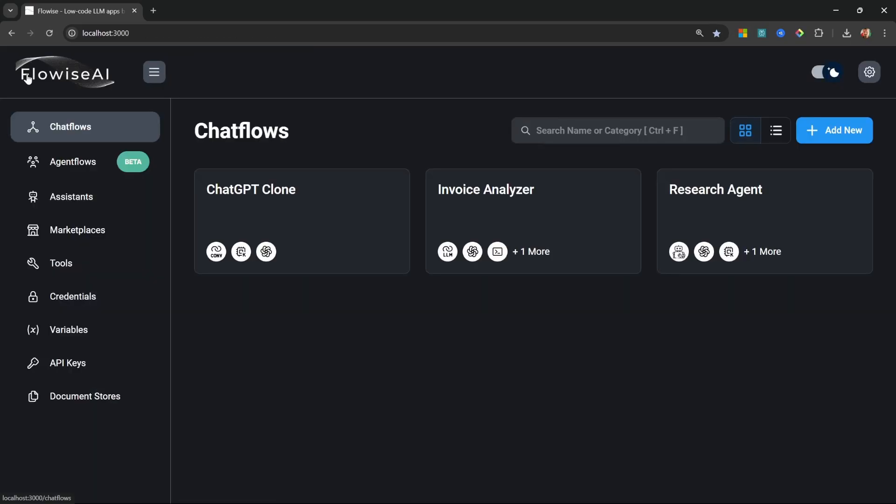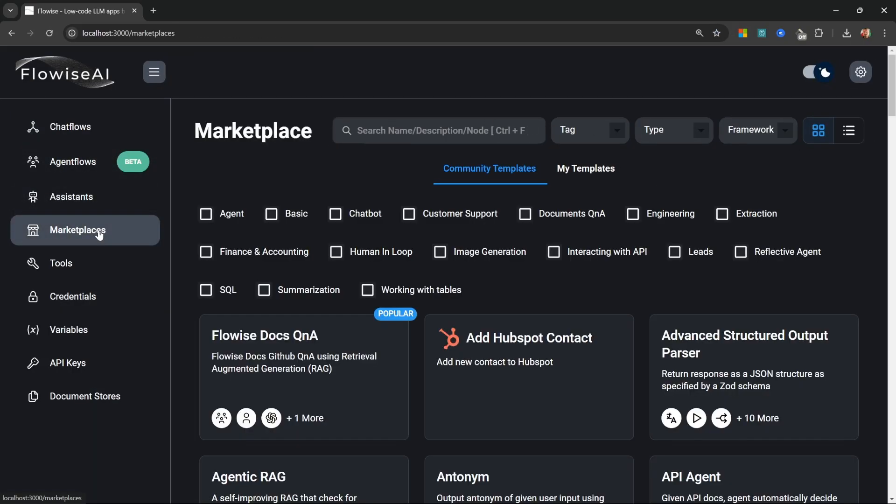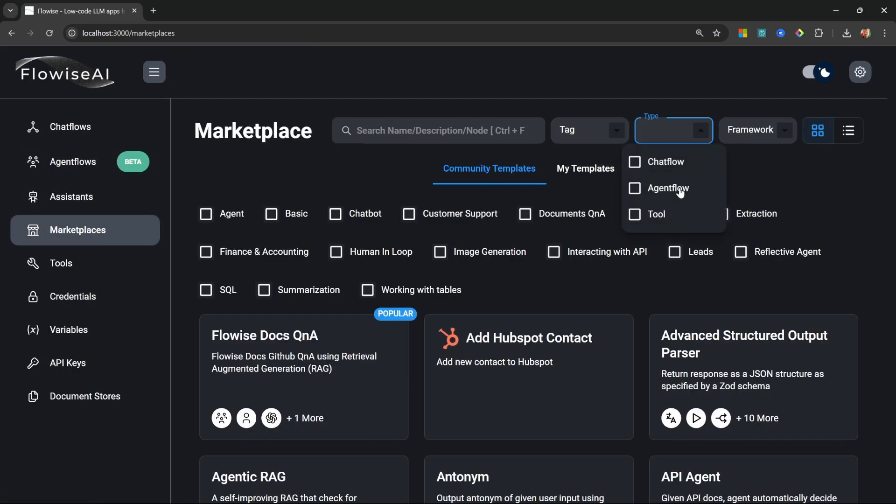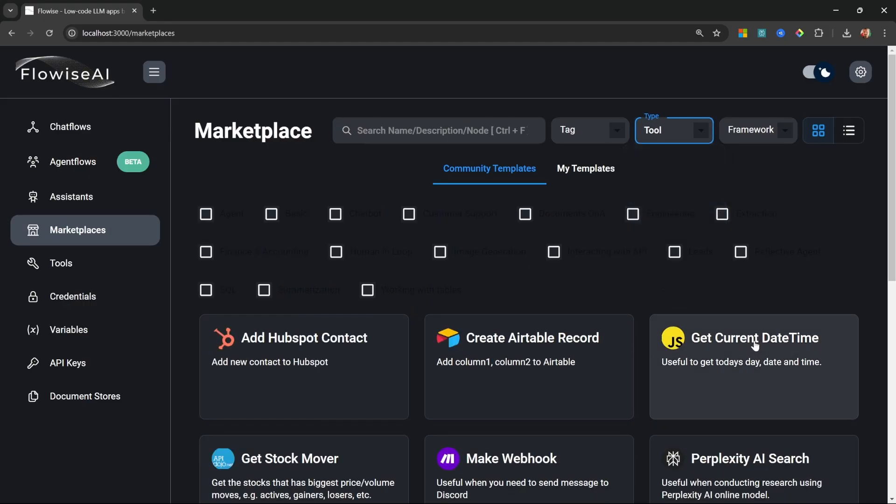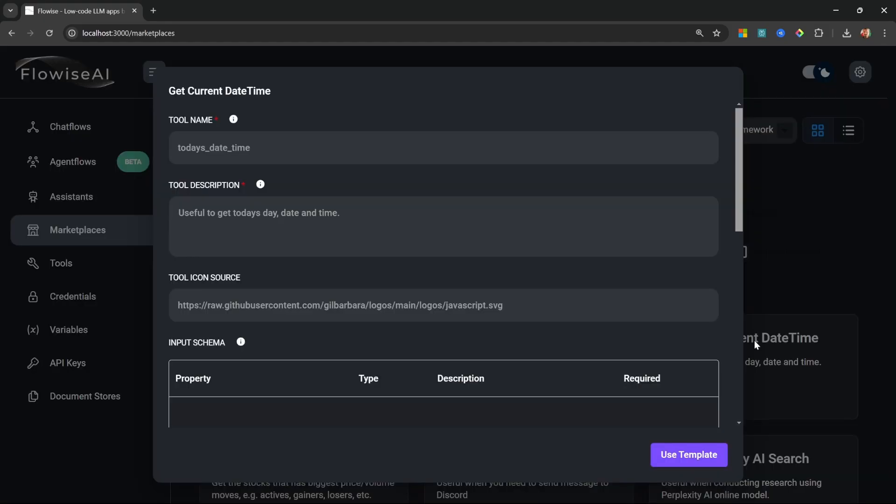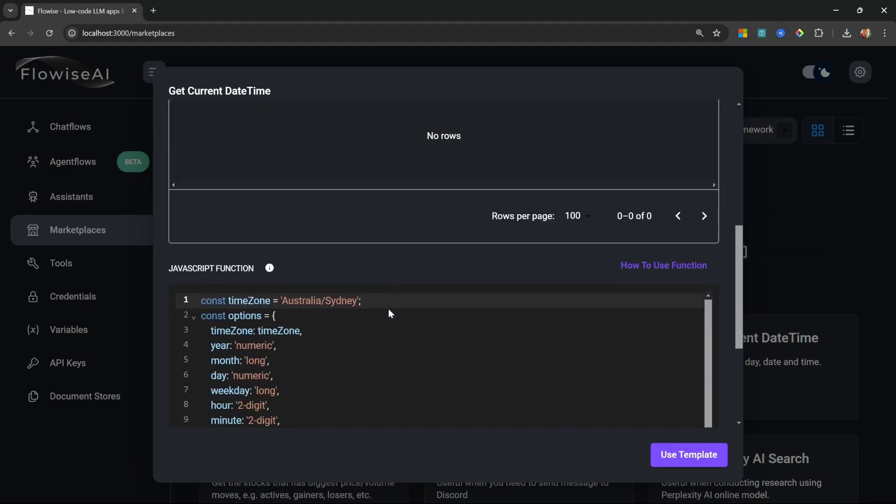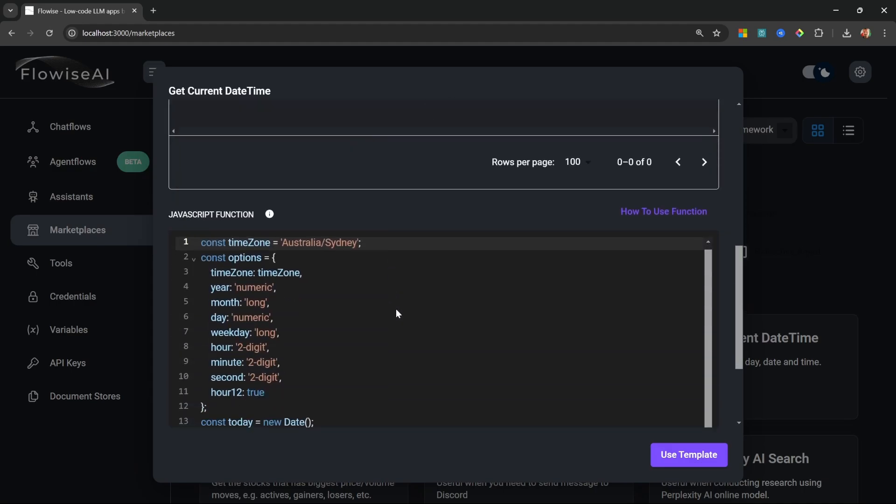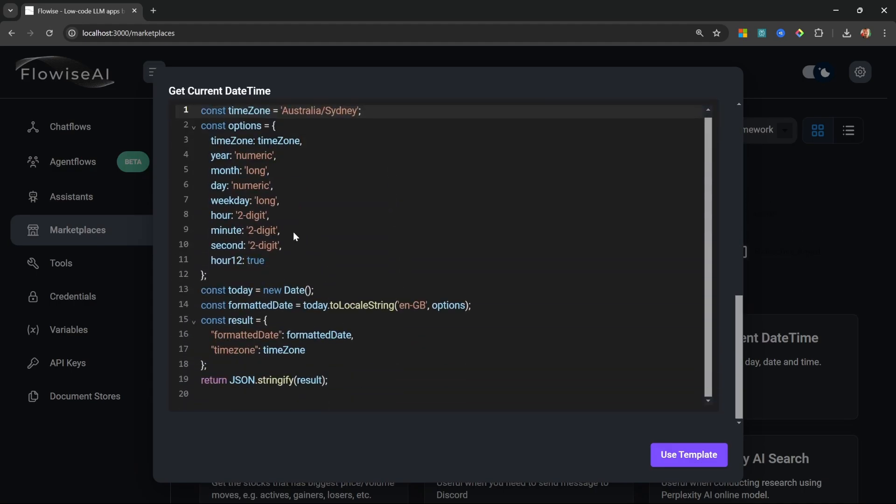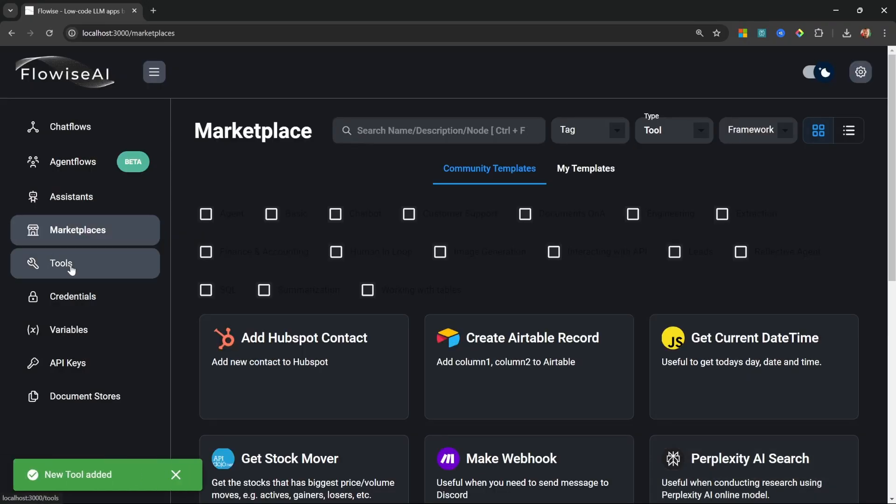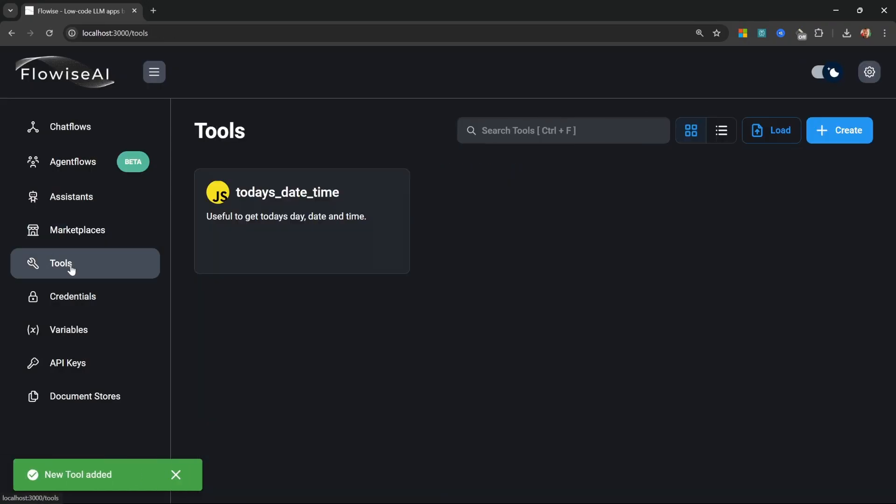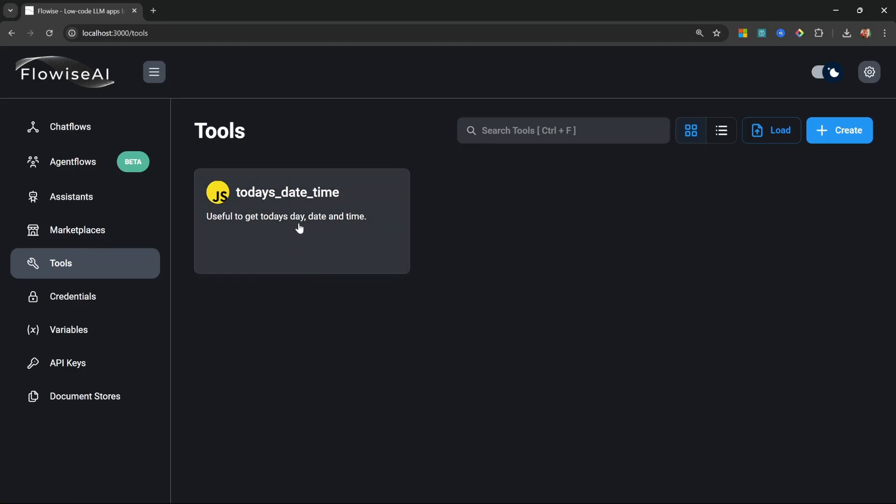So what we'll do instead is go to marketplace. Then let's filter on tools. Within this list, we get this tool called get current date time. So let's click on this. If we scroll down, we can see the JavaScript code for getting the current date and time. So let's click on use template. Let's click on add. If we go to the tools menu, we can now see that tool over here.